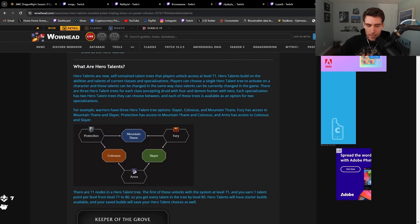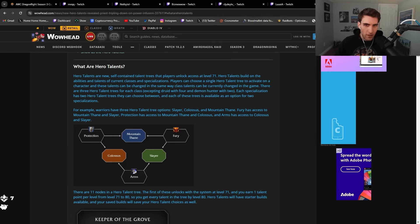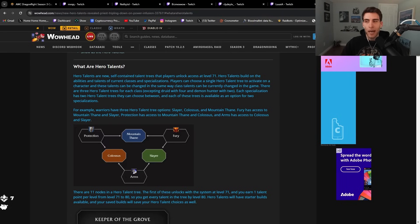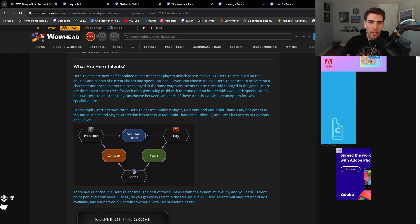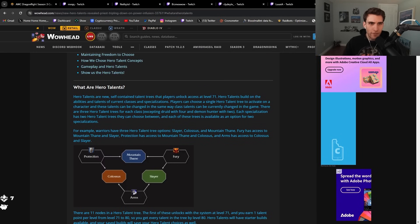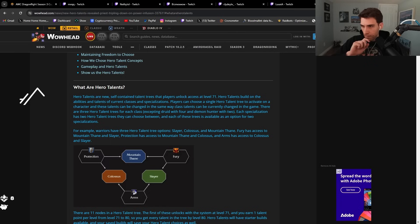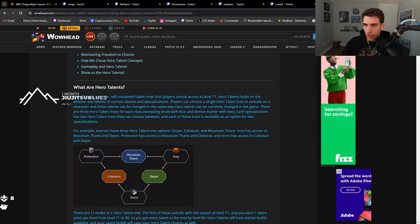So instead of messing around with the talent trees they've been tweaking the whole expansion, they're going to add another talent tree called hero talents that basically combine two specs. So the one they did for mage that we're going to have access to is Frostfire. It's like the talent tree that frost and fire share, which seems cool.